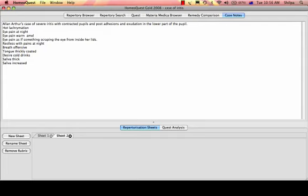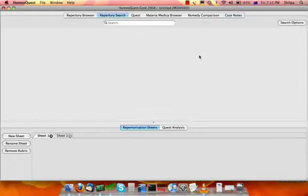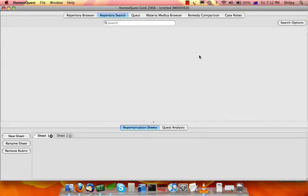We'll try and work these out using our search engines and repertorization table as well as the Quest analysis. Normally I start with the repertory search. I directly use this search engine to find and select my known and unknown rubrics instead of going to the repertory browser and trying to work out each repertory section separately.